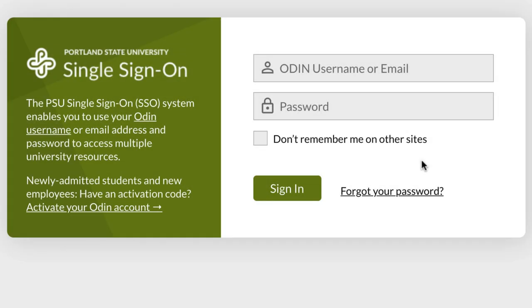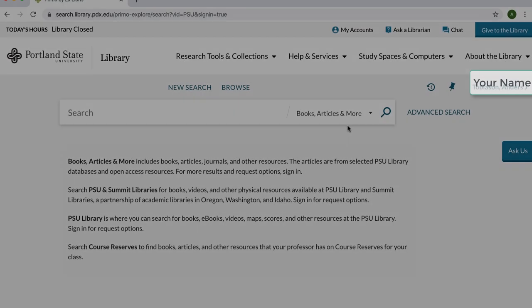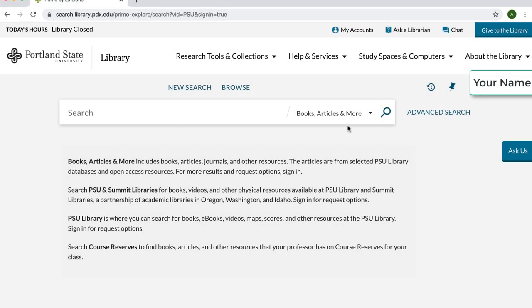After you sign in you will be directed back to the library search page, not the home page. Confirm that you are indeed signed in — your name should appear in the upper right hand corner of the page with the save to my favorites button.